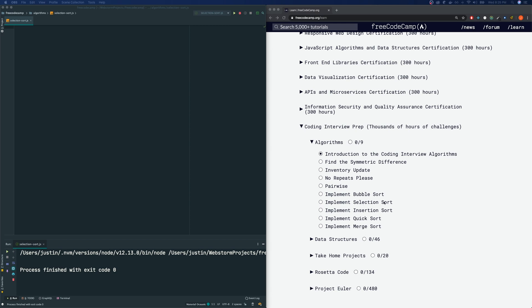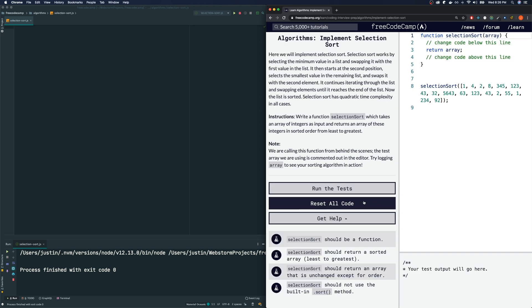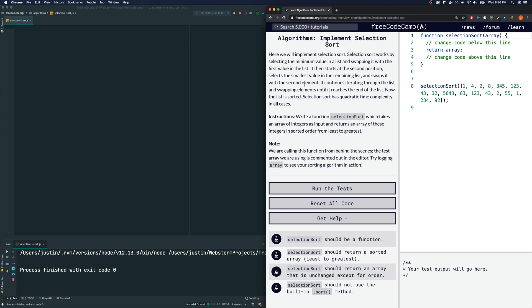Today, let's check out the selection sort. Let me read this for us real quick. Here we will implement selection sort. Selection sort works by selecting the minimum value in a list and swapping it with the first value in the list. It then starts at the second position, selects the smallest value in the remaining list, swaps it with the second element. It continues iterating through the list and swapping elements until it reaches the end of the list. Now the list is sorted.